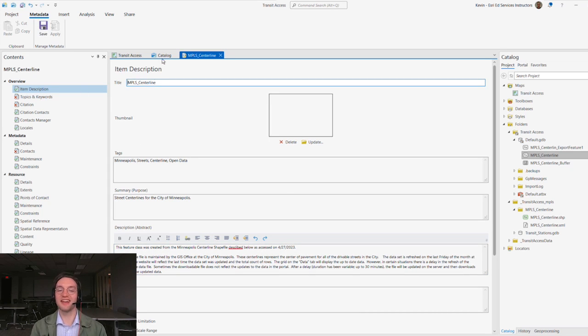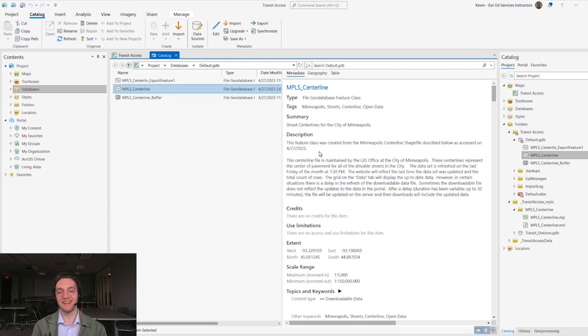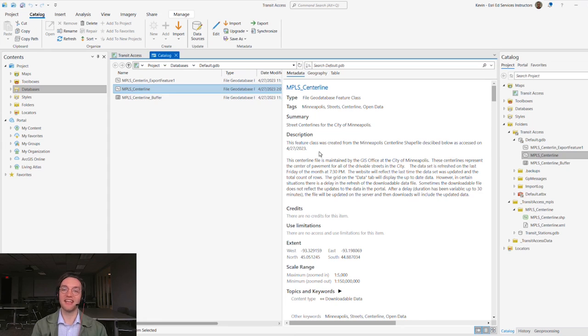In this video, we got to learn more about metadata in ArcGIS, including storage, standards, and options for adding and updating metadata in ArcGIS Pro. Happy mapping, everybody.